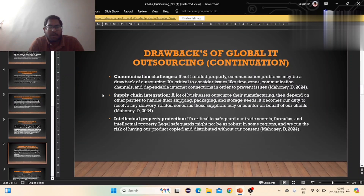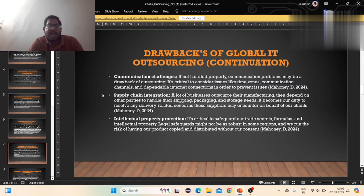Intellectual property: it is not always robust in some reliance, and we run the risk of having our production copies distributed without our consent.